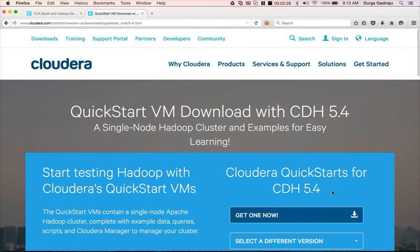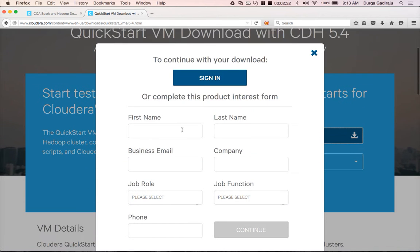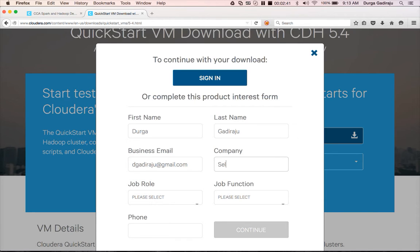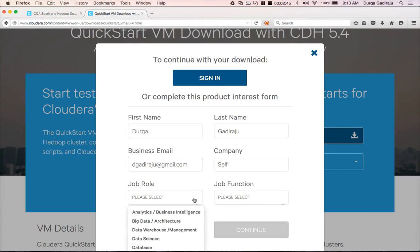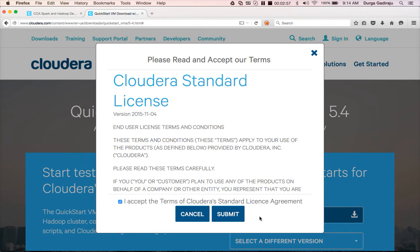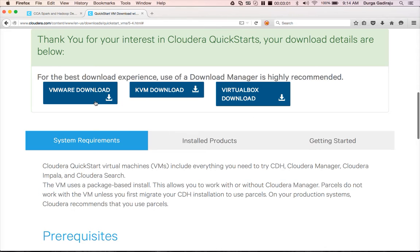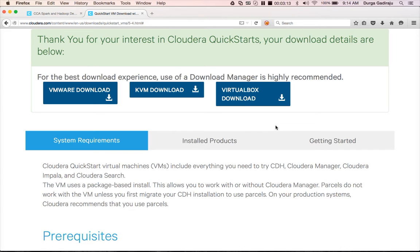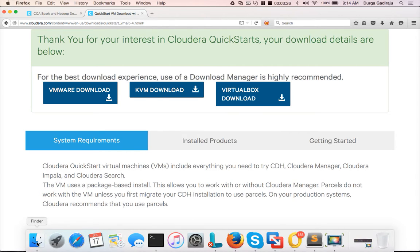If you want to download version 5.4, choose 5.4 and click 'Get One Now'. It will ask for your details. Then choose whether you want to download the VMware, KVM, or VirtualBox image. I have VMware so I downloaded using VMware. Once downloaded, it will be in the form of a zip file, so unzip it.